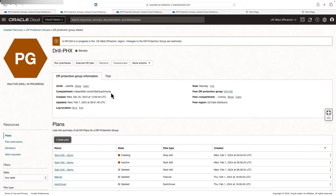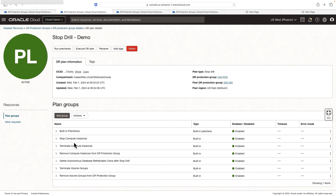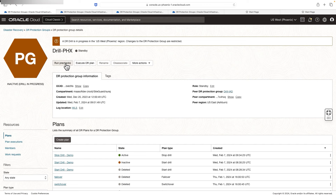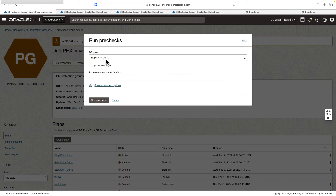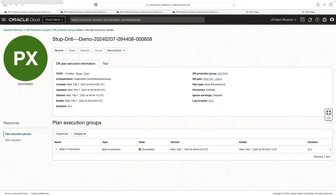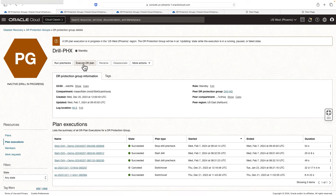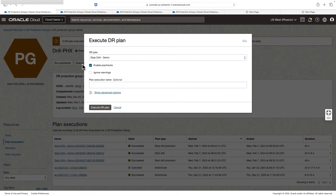Select the plan type as stop drill and go ahead and create the stop drill plan. The stop drill plan has been created successfully. Let's verify the plan groups: we will terminate the compute instances, do the deletion of the autonomous refreshable clone, and then a few housekeeping items to return back to the original state. Let's run a pre-check for the stop drill plan — click run pre-checks, select the stop drill plan and hit run pre-checks. The stop drill pre-checks have completed successfully and the status shows succeeded.